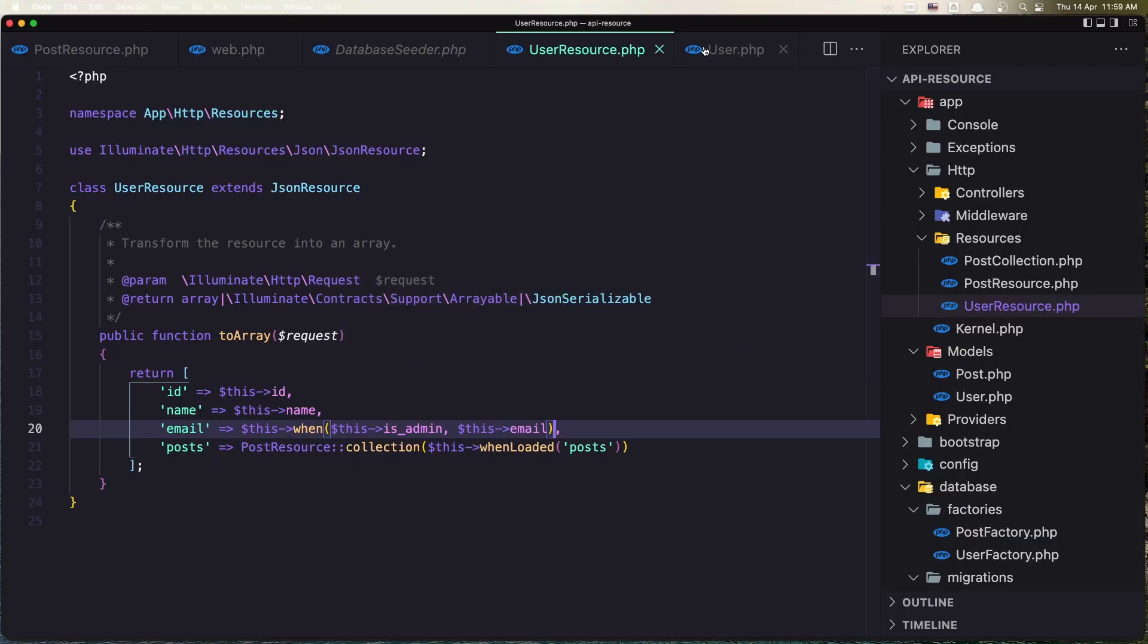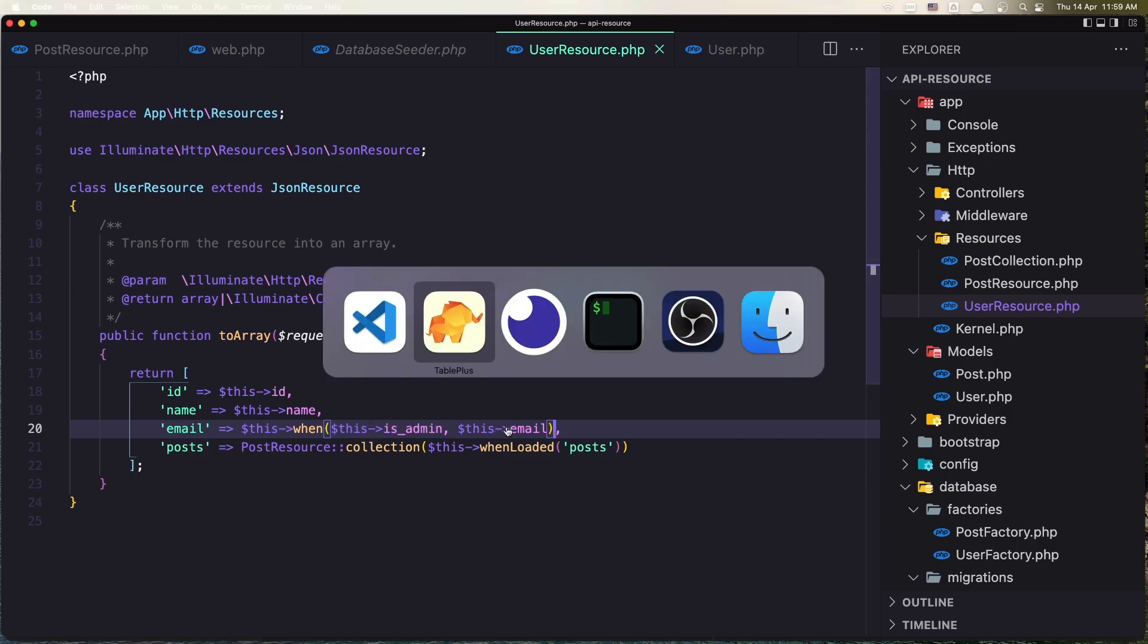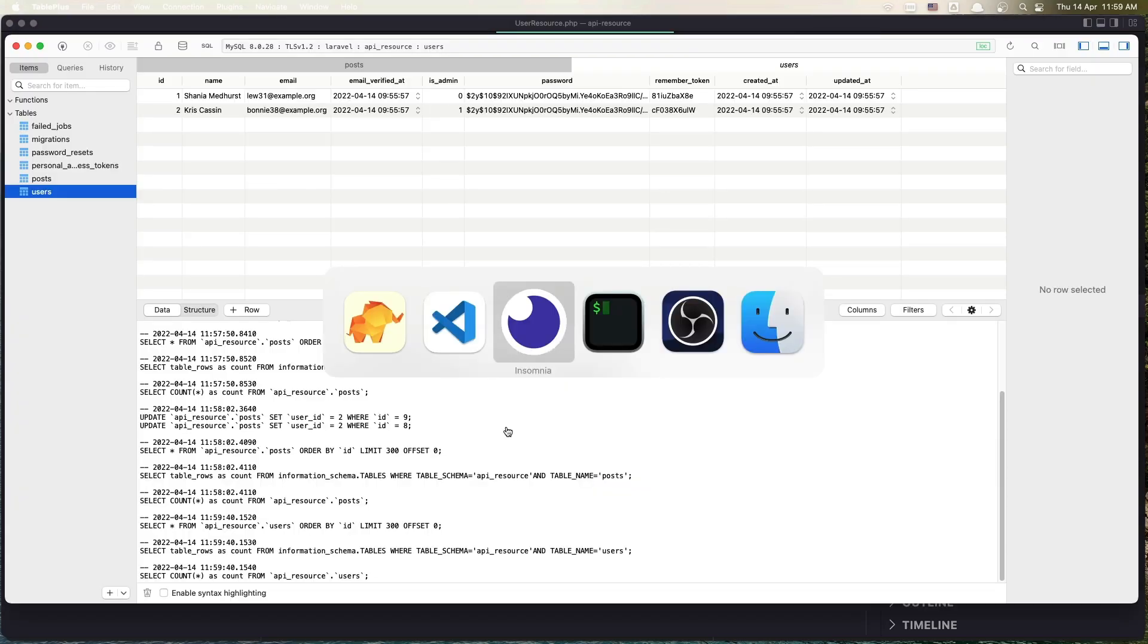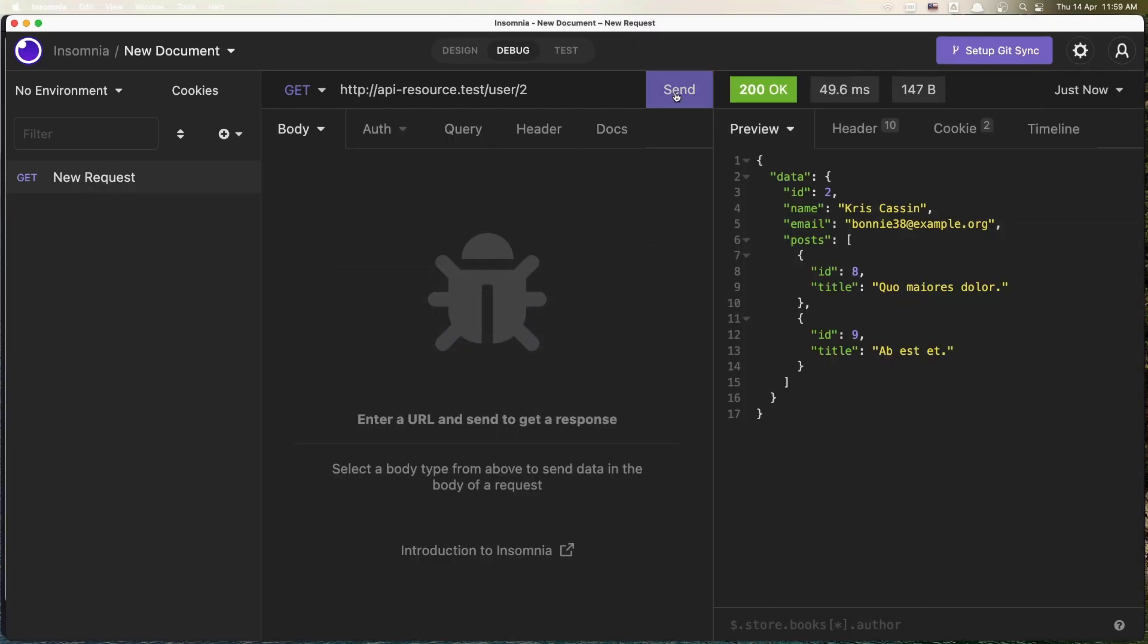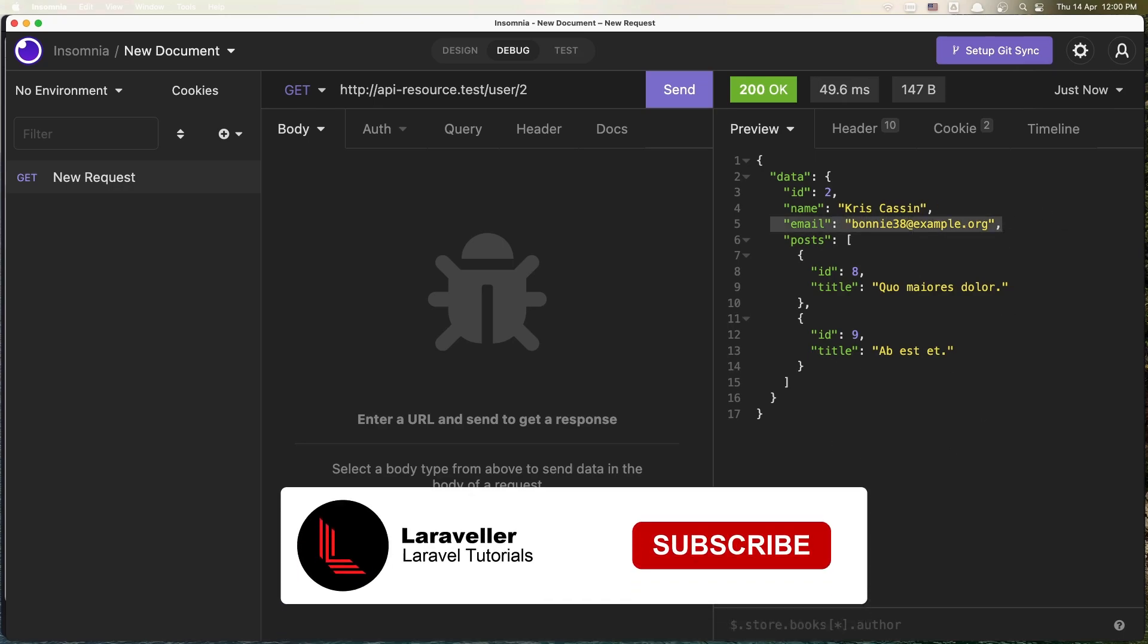And in the user resource we say if when the user is admin, so this is true and it's going to display that. So in Insomnia make send and yeah we have the email right now. Okay.